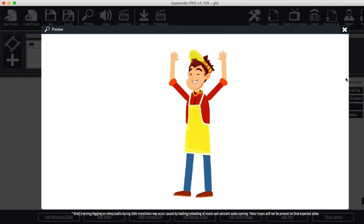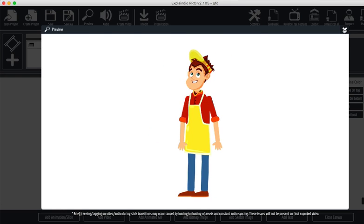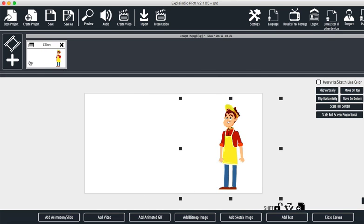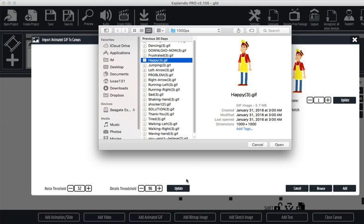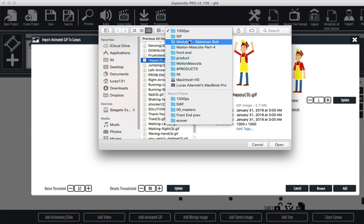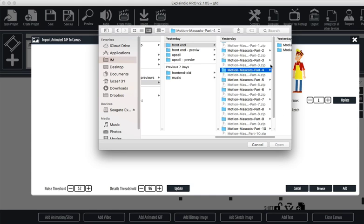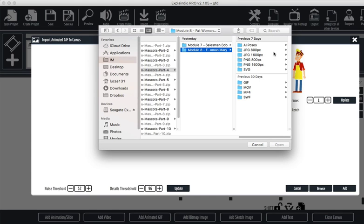Hurry up! Click on the button below to invest in your copy of Motion Mascots. Let me show you now what you're going to get today. If you act right now, you'll get 540 animated characters. Here's a short preview of these amazing templates.